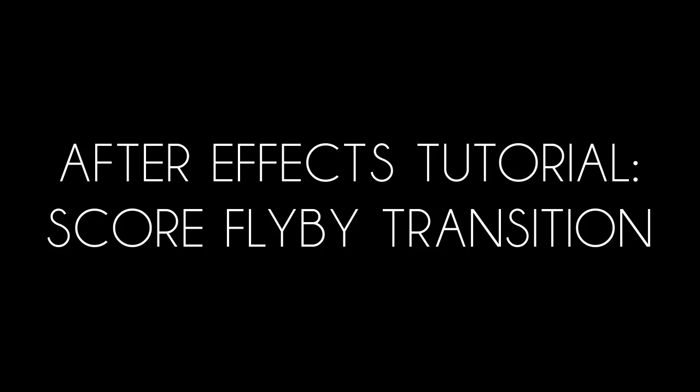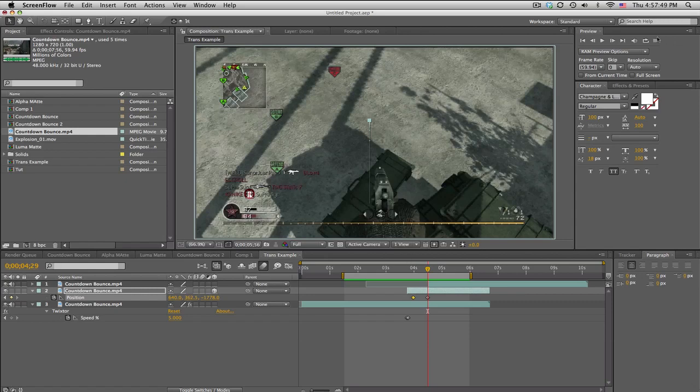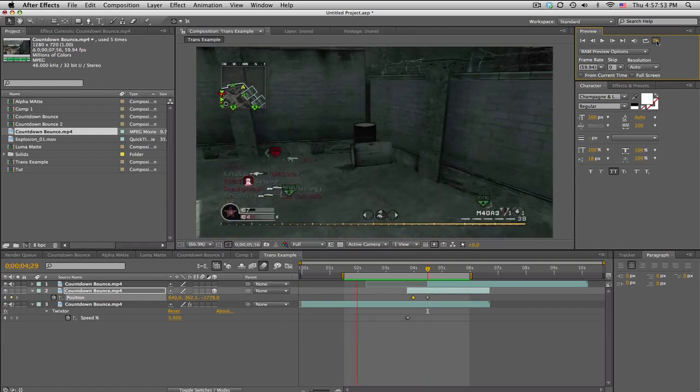What's up guys, Baker here. A transition tutorial - this will be the score flyby. I used it in my community montage and it basically looks like this. It's pretty sweet, check it out.